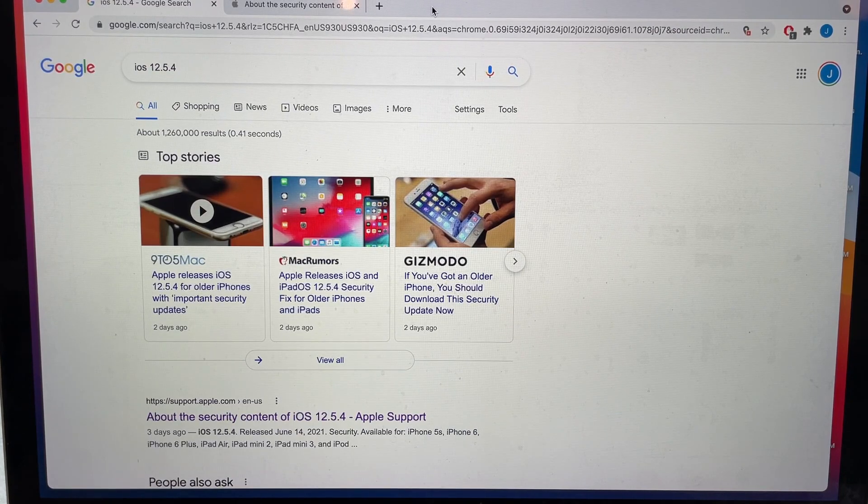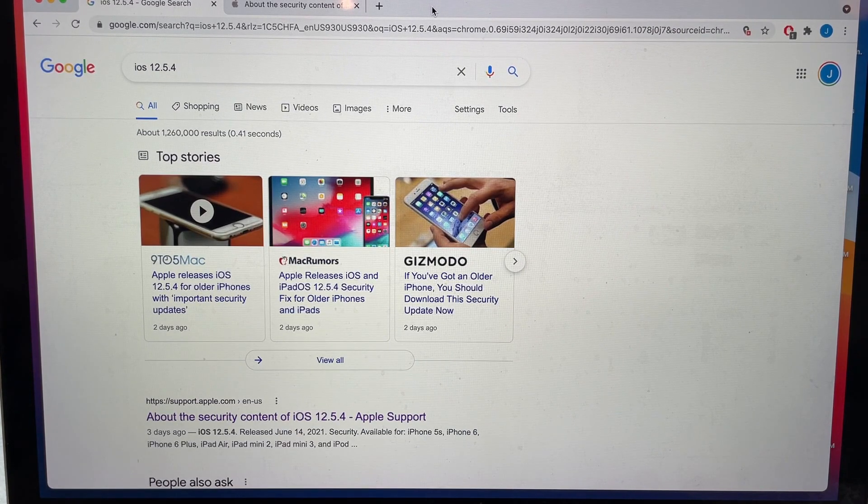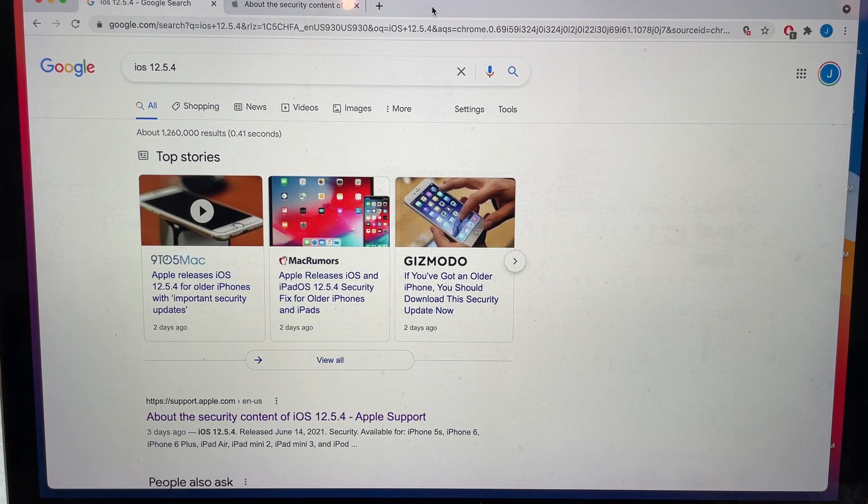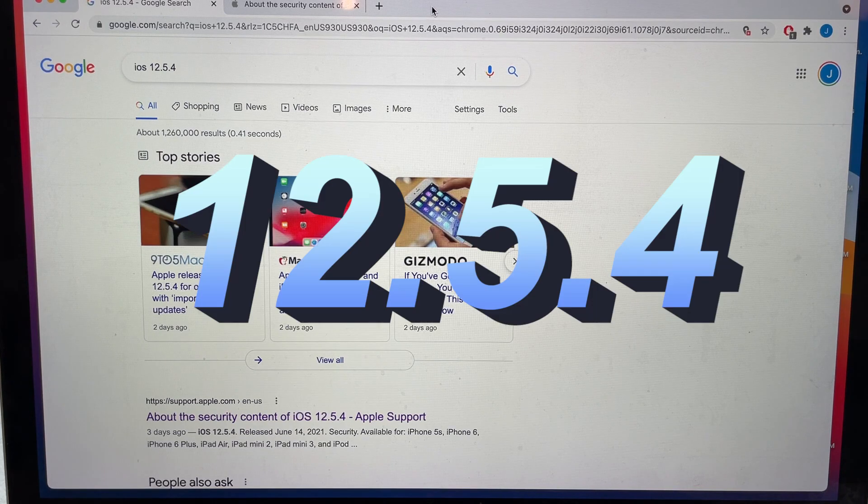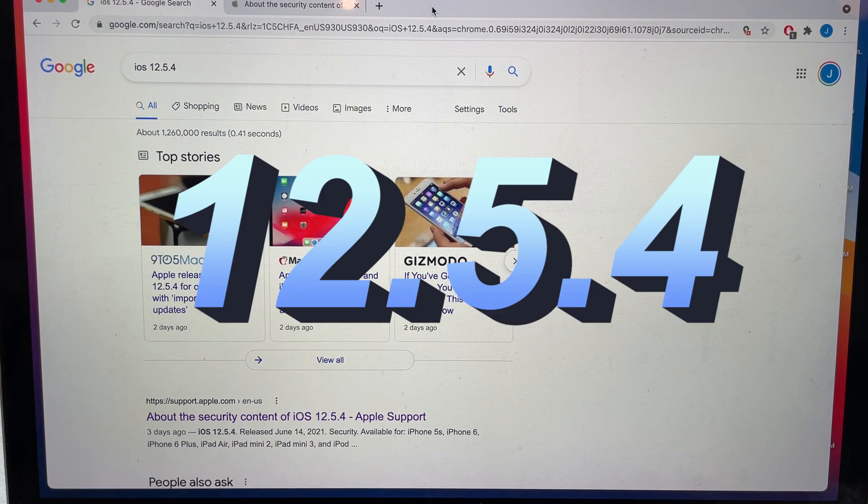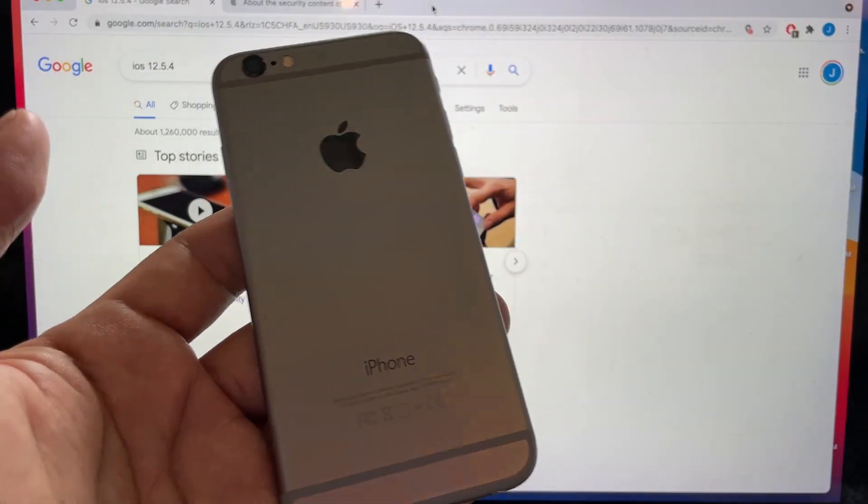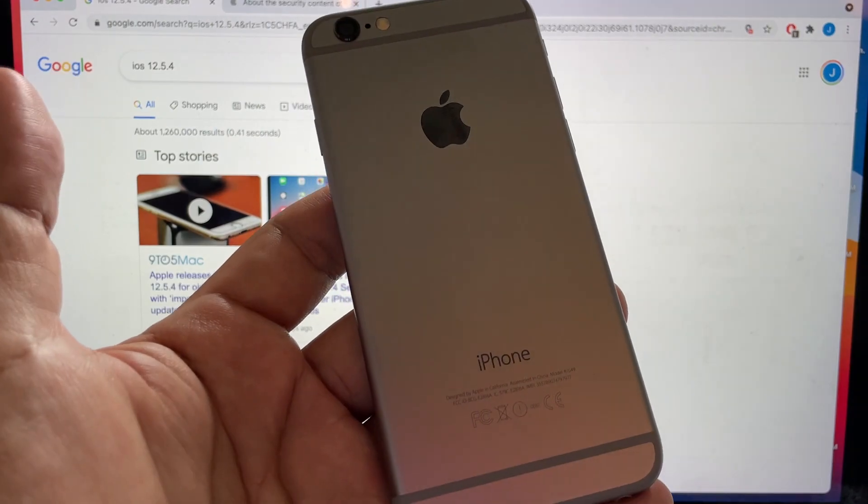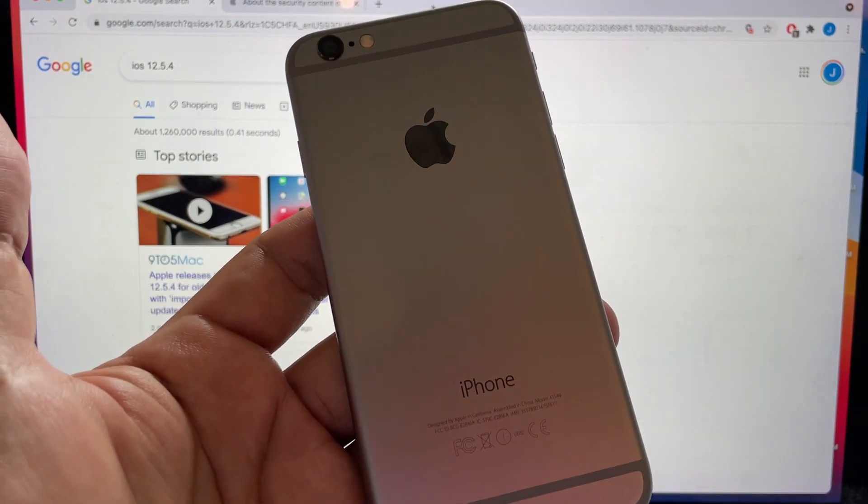Hello guys, how you doing? This is your friend Alex and on this video I want to talk about the iOS update 12.5.4. So this is happening on all devices, and for example, this is an iPhone 6.